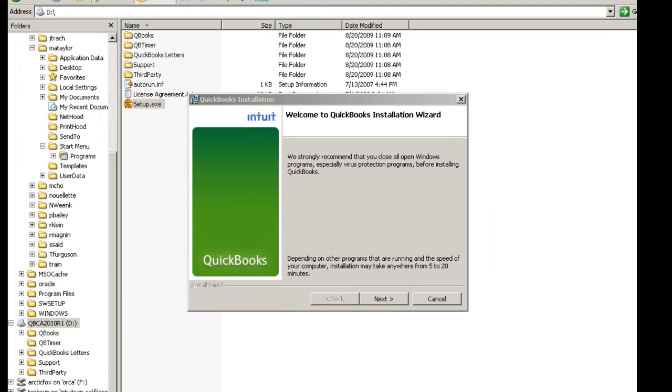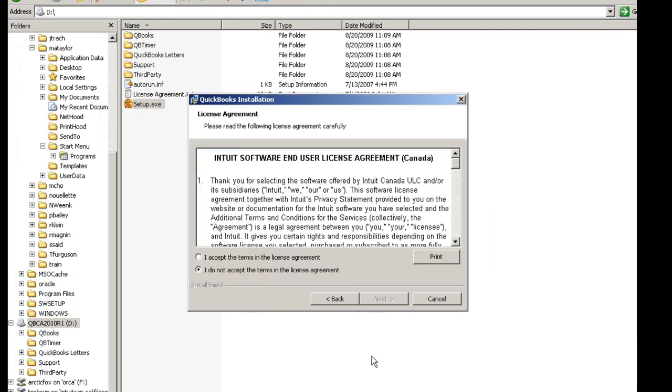Now in the Welcome to QuickBooks Installation Wizard window, you will choose Next. On the license agreement window, you will read the Intuit Software End User License Agreement. Once you've completed that, choose I accept the terms in the license agreement, and select Next.